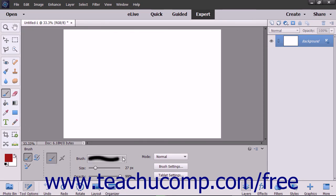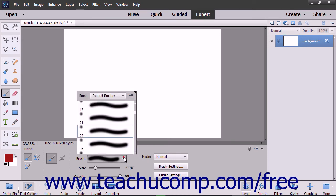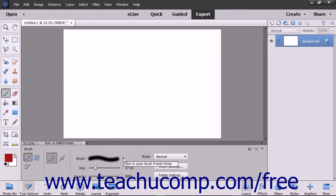Next, select a brush tip to use from the brush preset picker pop-up menu within the tool options bar. To set the width of the brush tip, use the size slider.